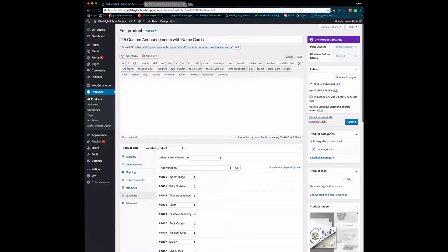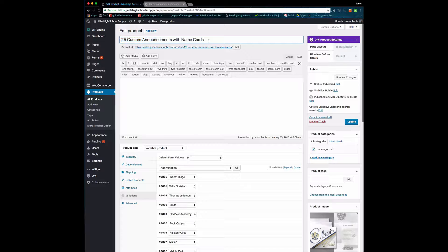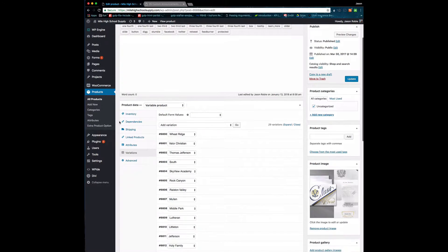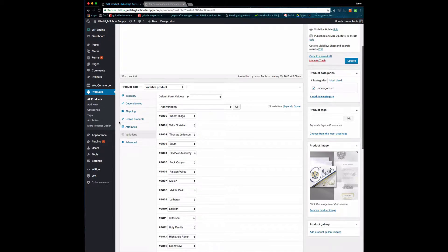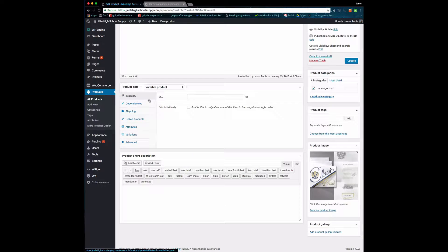I've chosen the 25 Custom Announcements as the product that we're going to work with today. If you scroll down, you'll see that it's a variable product, and that just means that we go under Variations.